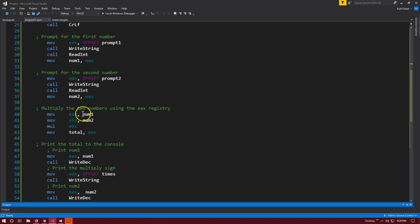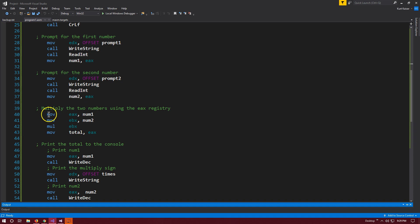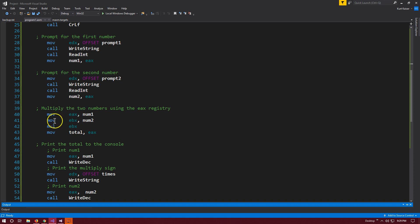We're going to move num1 into the EAX register. This is important. To complete this multiplication calculation, you must have one of your numbers in the EAX register. So we move num1, the source, targeting to the EAX register. Then the next line, I'm going to move the number saved under num2 into the EBX register.